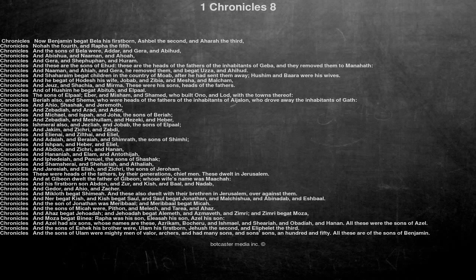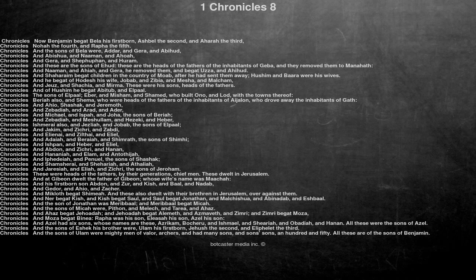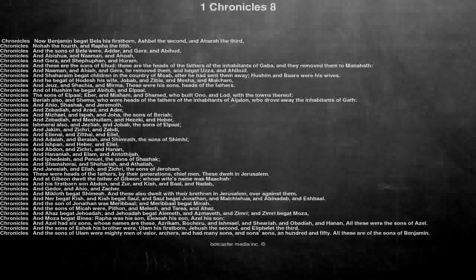And Noh begot Kish, and Kish begot Saul, and Saul begot Jonathan, and Malchishua, and Abinadab, and Eshbal. And the son of Jonathan was Maribal, and Maribal begot Micah. And the sons of Micah were Pithan, and Melech, and Teriah, and Ahaz.